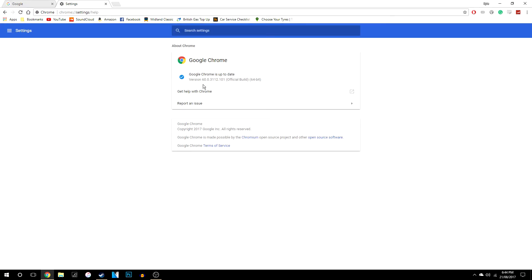Click on that and then what it will do is automatically update for you. In this case my Google Chrome is automatically up to date and all you have to do is restart Google Chrome which it will prompt you to do and that is literally it.